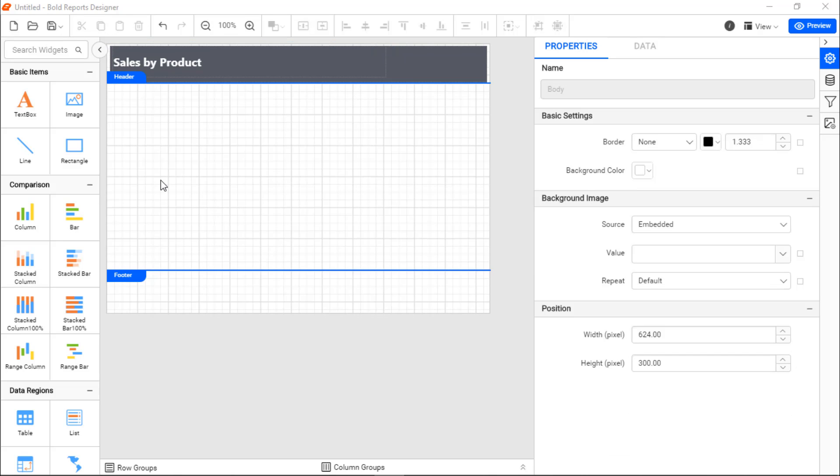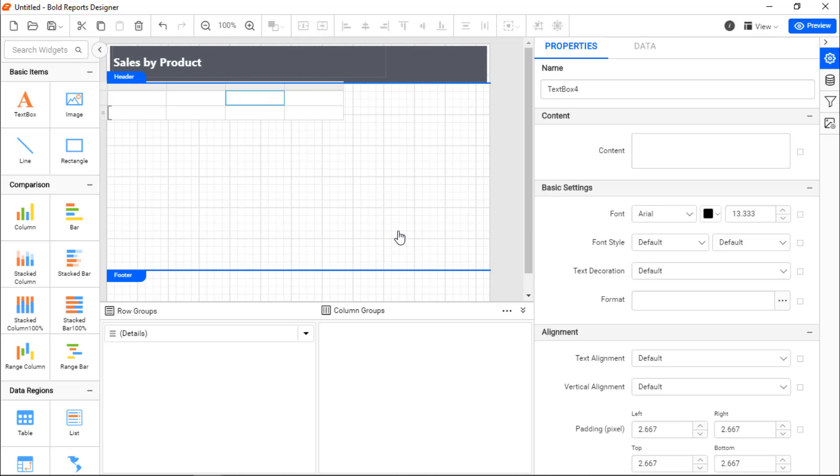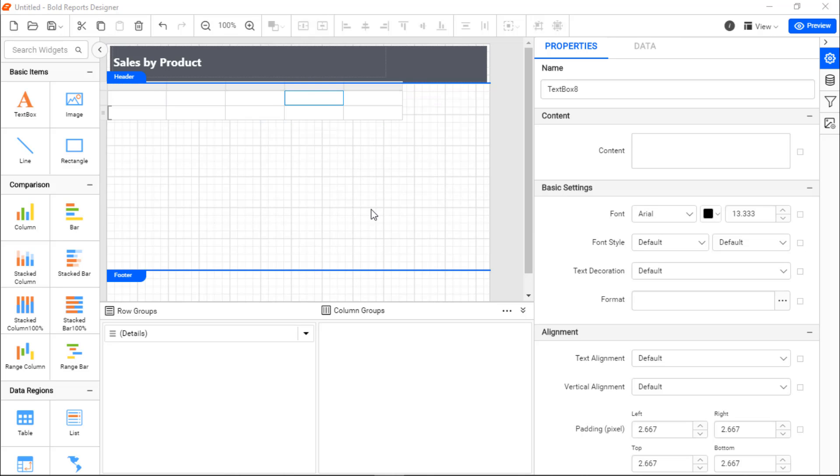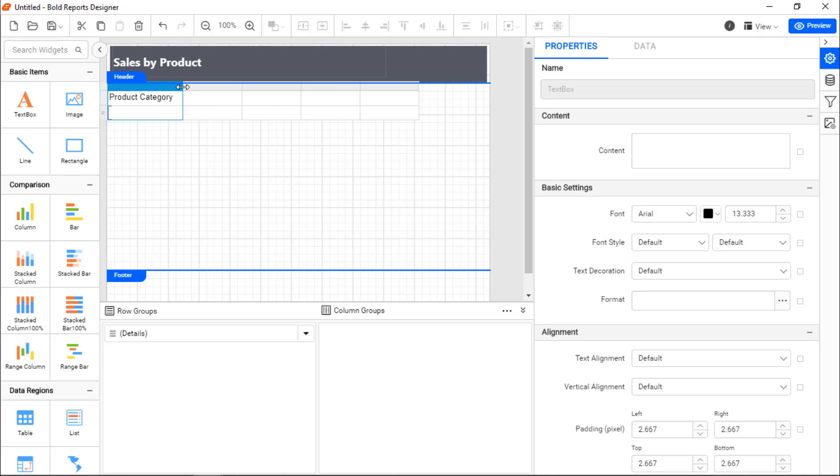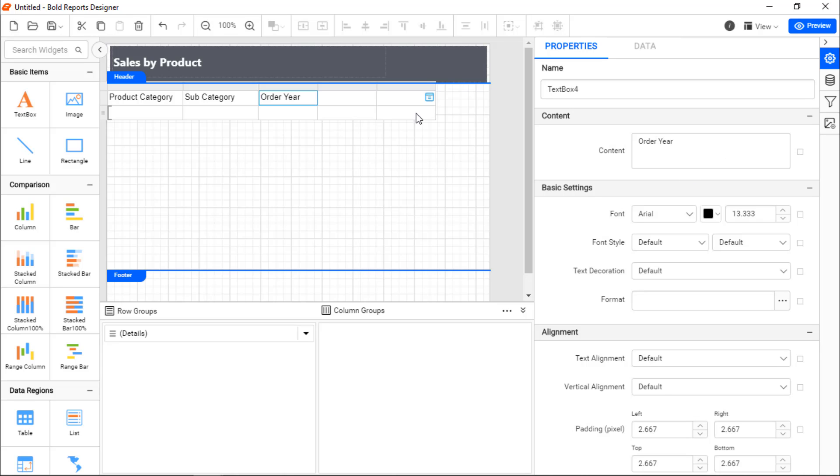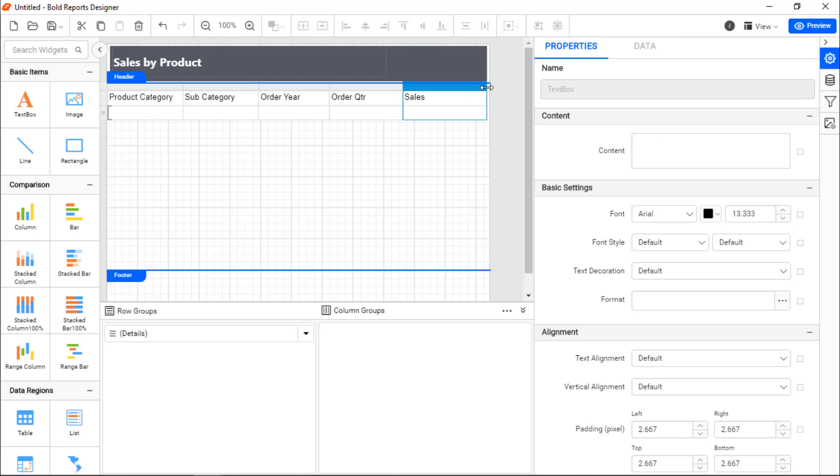Next, I need to add a table which displays the product sales details. I add a table and add the necessary columns and then add Product Category, Subcategory, Order Year, Quarter, and Sales as headers. And format them.